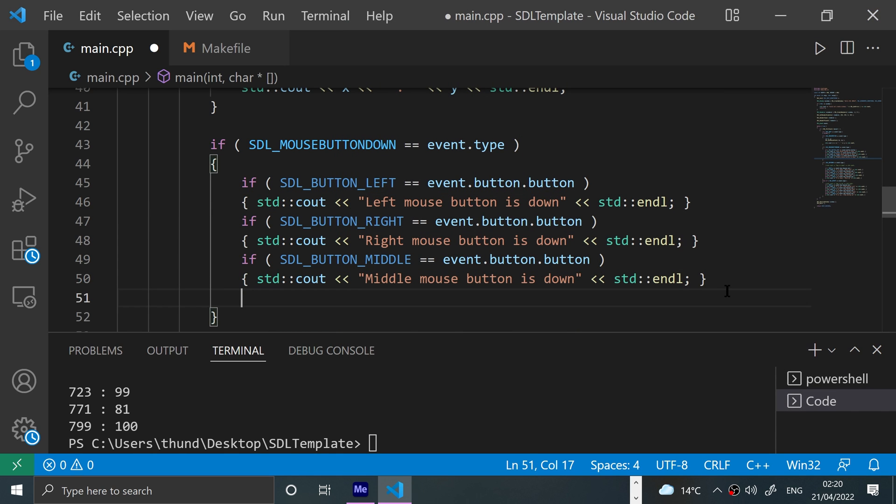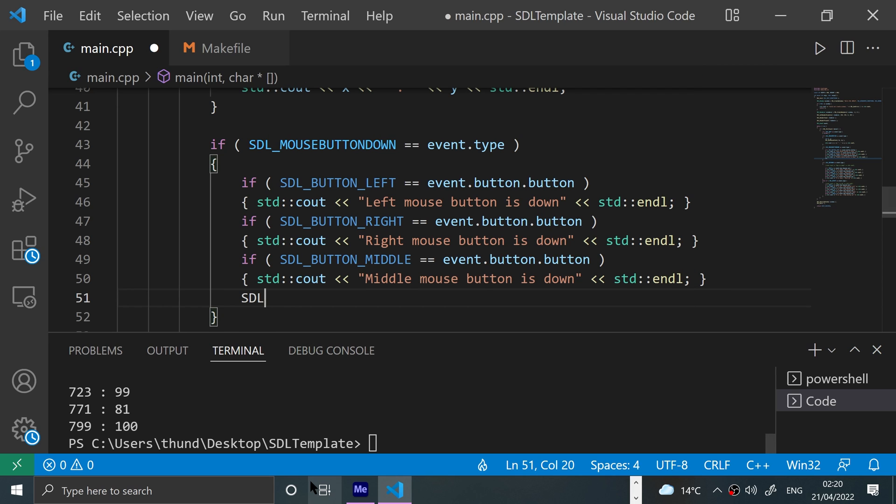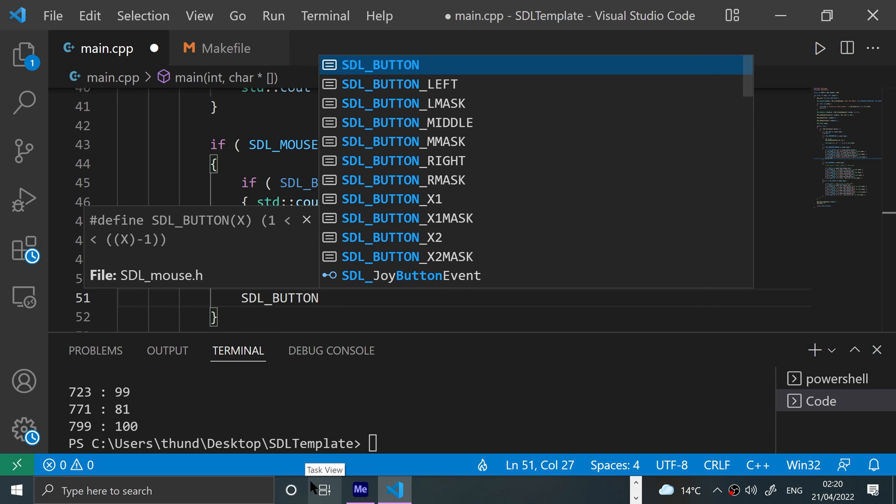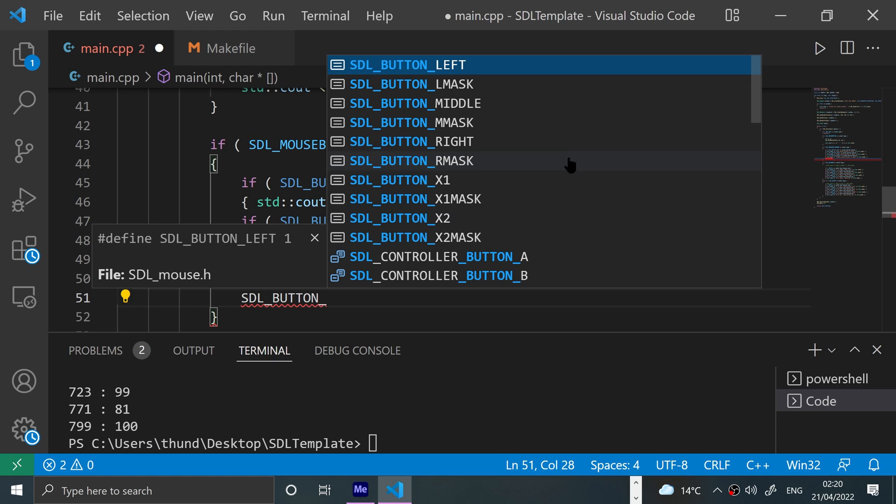What I want to show you, there's actually, and you can use them in the if statement, there's a couple more. There's X1 and X2 which are just some extra buttons if your mouse supports it, so feel free to use that.